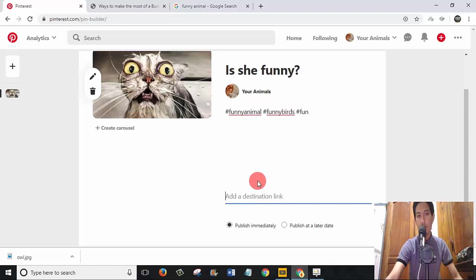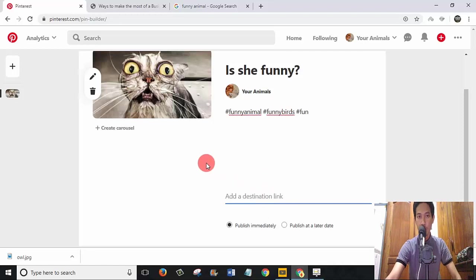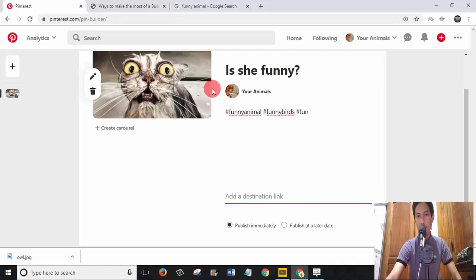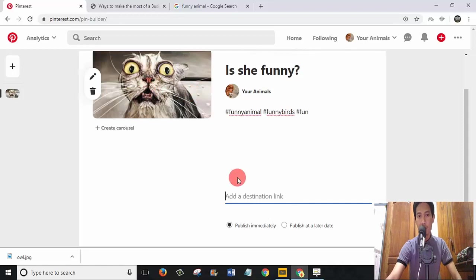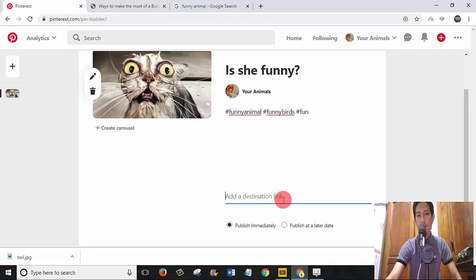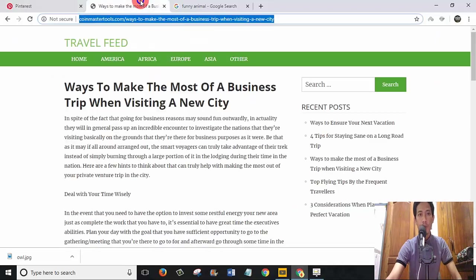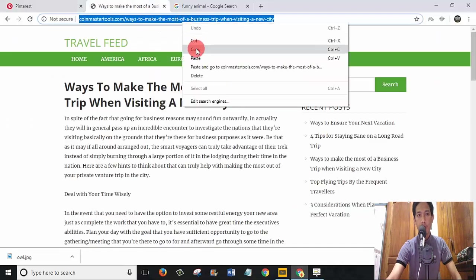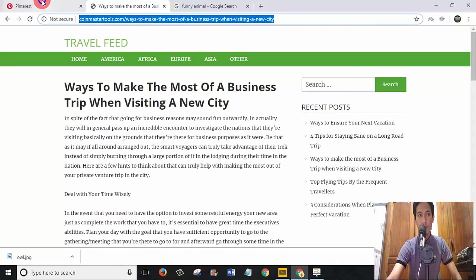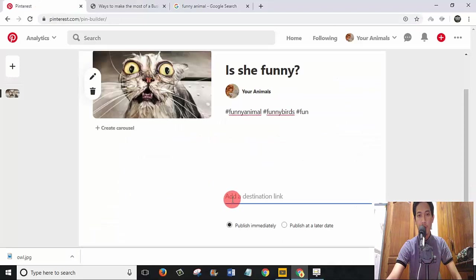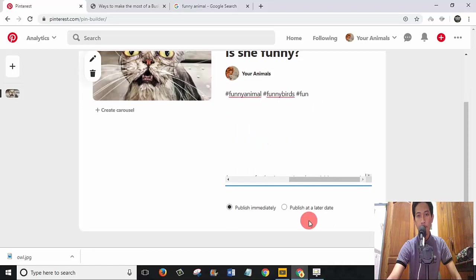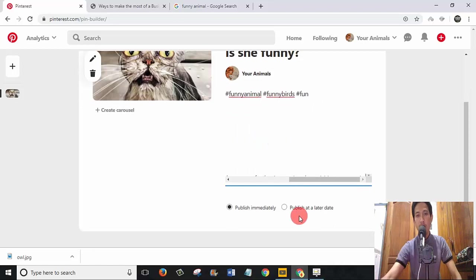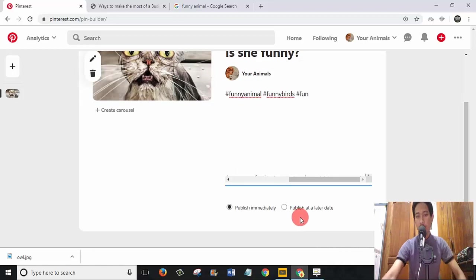Here you need to add a destination link. Where do you want people to go when they click on this picture? When they look at the picture and are interested, they click on the picture and will go to this destination link. So I want them to go to this website with this post, and copy the post URL to place in here.